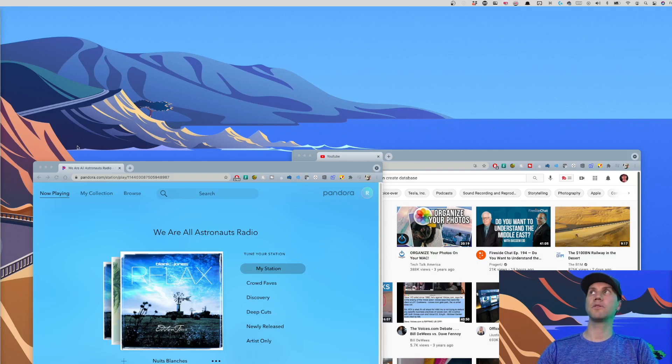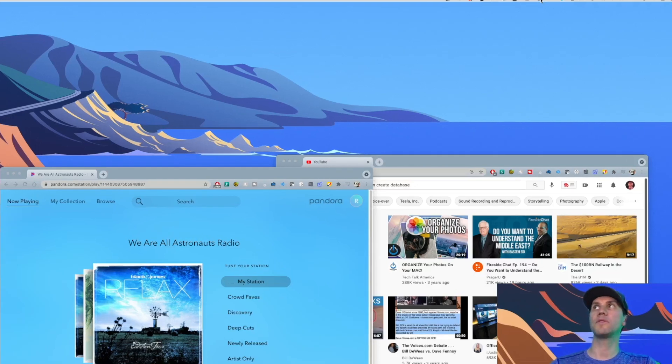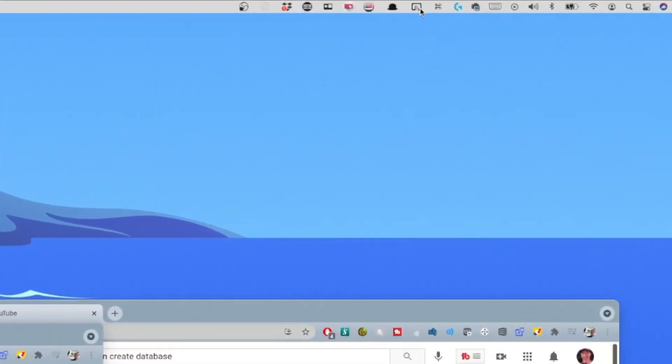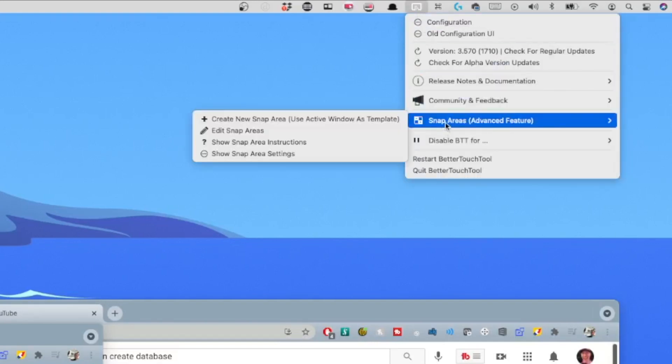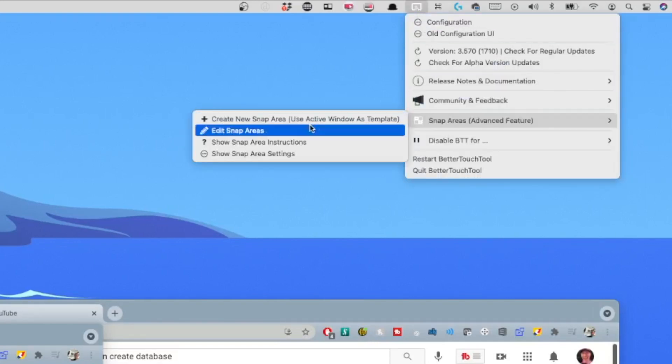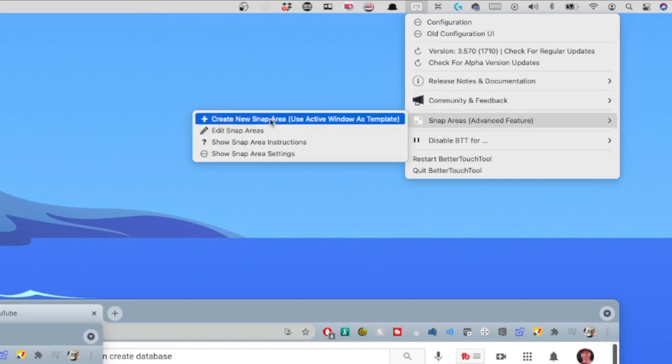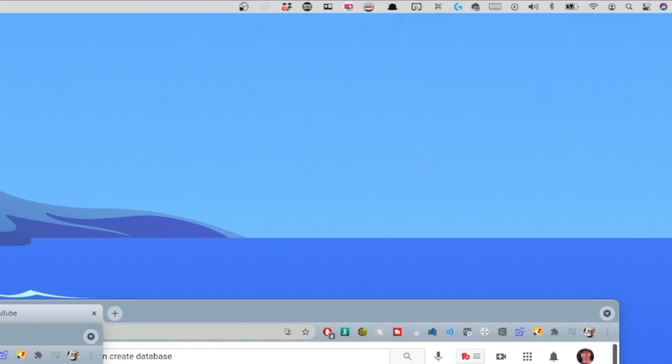Okay, I zoomed in here a little bit to show you how this thing works. If you go up to the top right, click this icon with a hand over a trackpad, come down to Snap Areas, and you can edit snap areas. Or if you select a window, you can create a snap area.